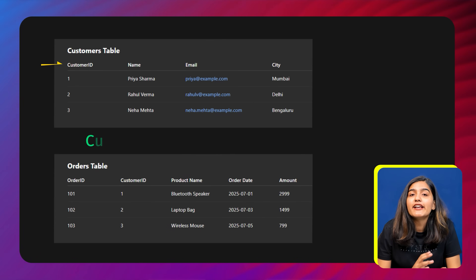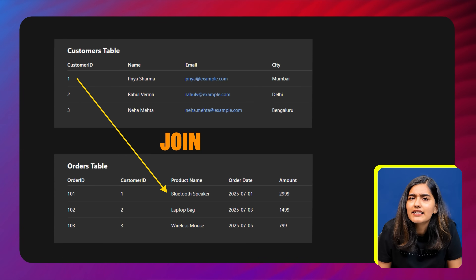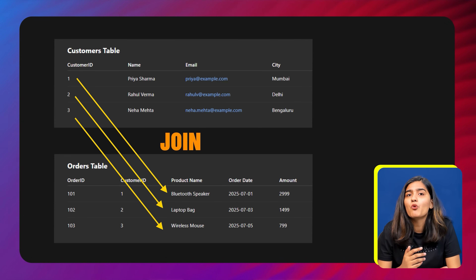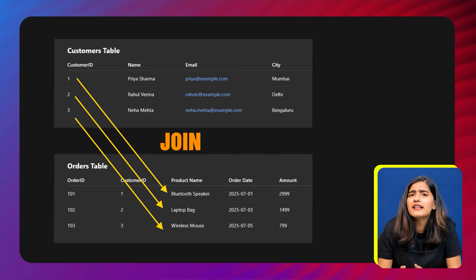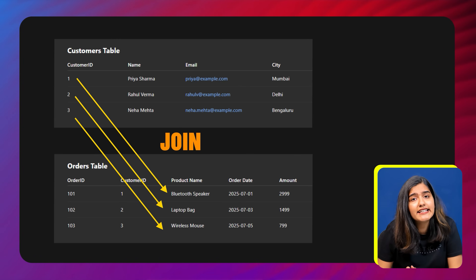Joins act like a bridge between two or more tables, allowing you to fetch related data based on a common column — like customer ID in this case. With a join you can combine customer details with their order records in one clean result. Without joins, you would be stuck writing multiple queries and trying to combine data manually, which is messy, inefficient, and not something you'd want to do in an interview.